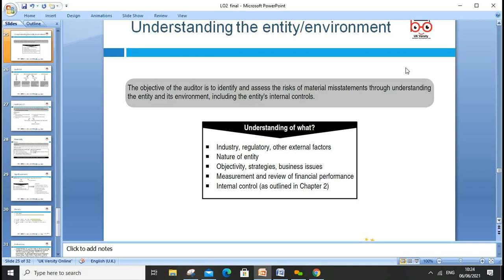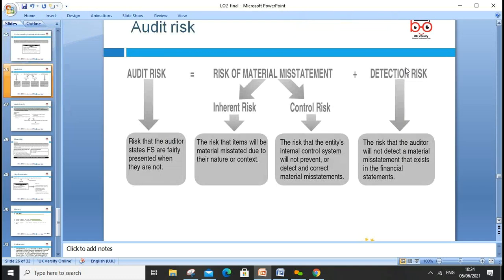Understanding the entity environment is crucial when conducting an audit. Commercial awareness as an auditor is very important — you need to understand which industry you're auditing, why and when you're auditing, what the watchdog is, and what the benchmark of that industry is. For example, if auditing an oil industry company you need to fully understand oil exploration and valuation — you cannot rely only on paper.